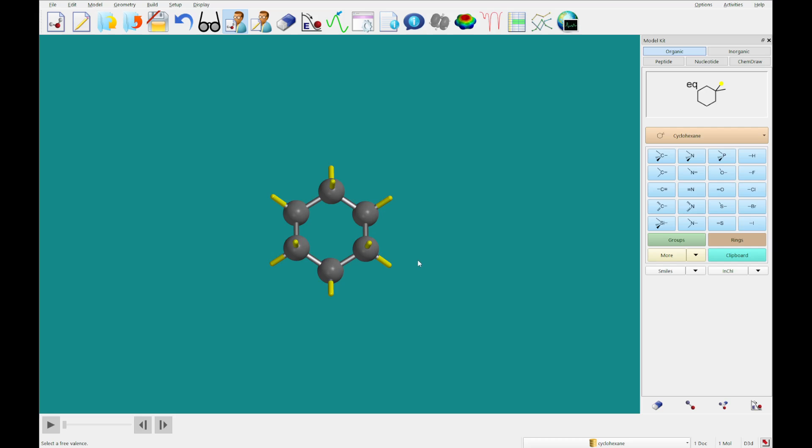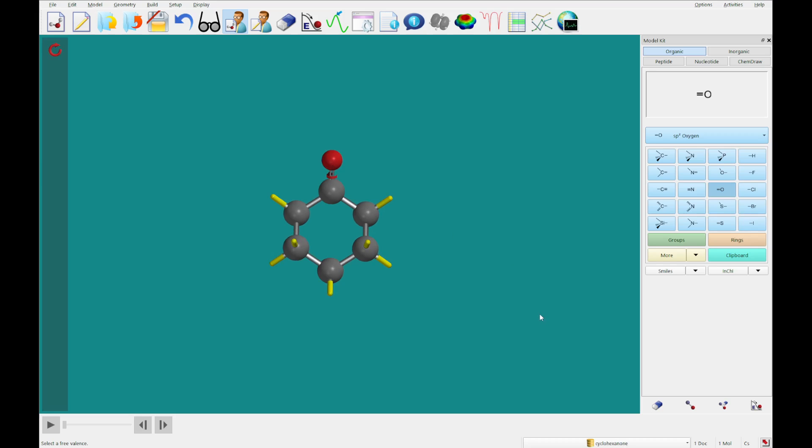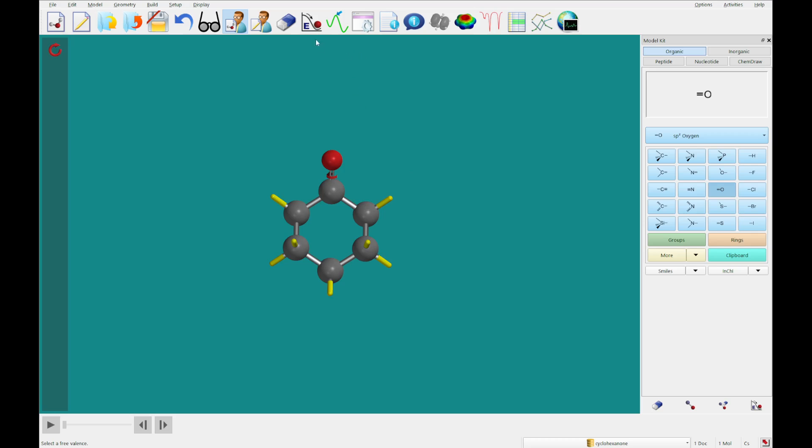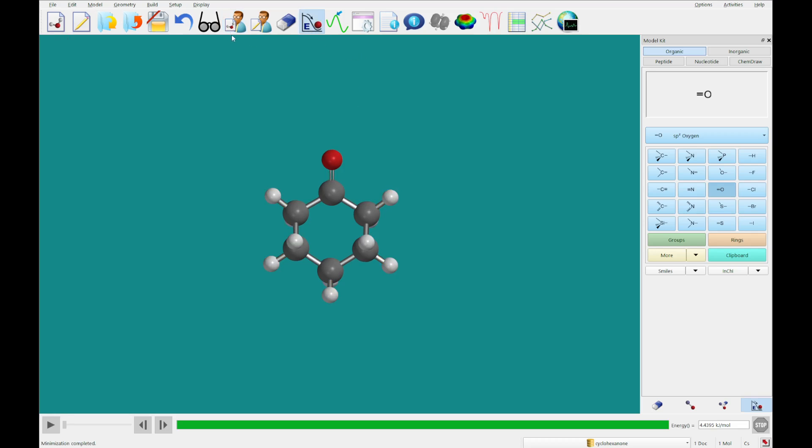And then I'm going to select an sp2 carbon and double click on one of the sp3 carbons to replace it with an sp2 carbon. Then I'm going to select the sp2 oxygen and add that to the open double valence, and you'll see that we have built cyclohexanone.